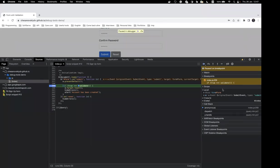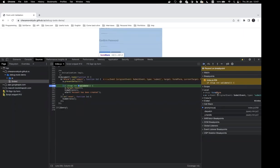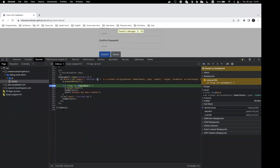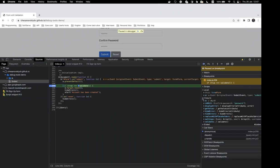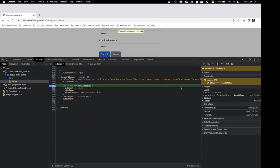We also have a Scope section where we can see all available variables for our current line of code — local variables like the form variable, event arguments, and variables from closure and global scope. If we're inside a block scope like a for loop, we'd see an additional block scope section. The call stack section shows the full call stack, and we can navigate by clicking each step.